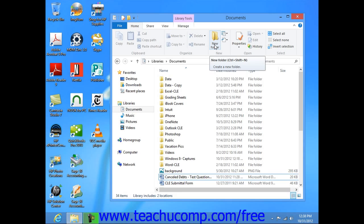If you are using Windows Vista, click the Organize button within the toolbar and then choose the New Folder command.